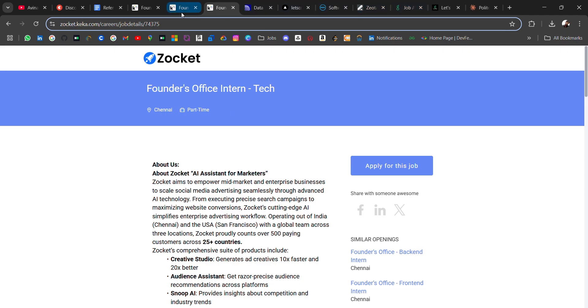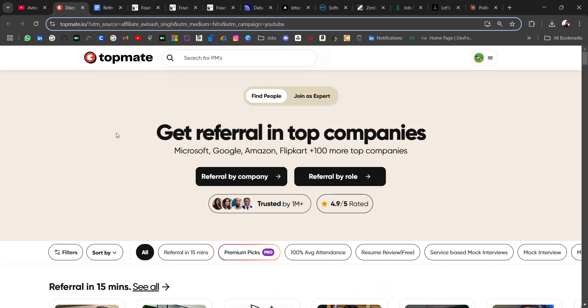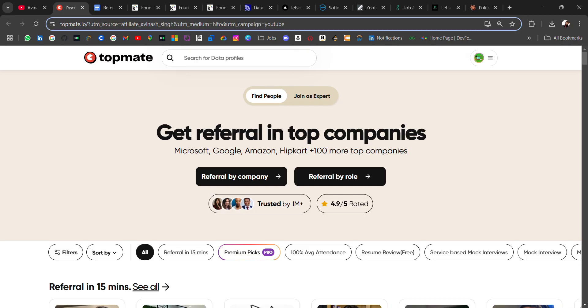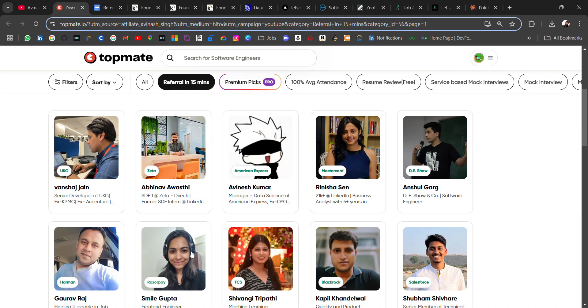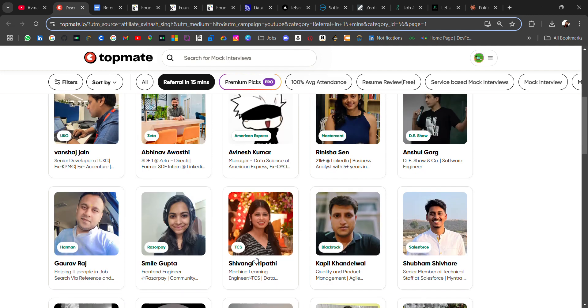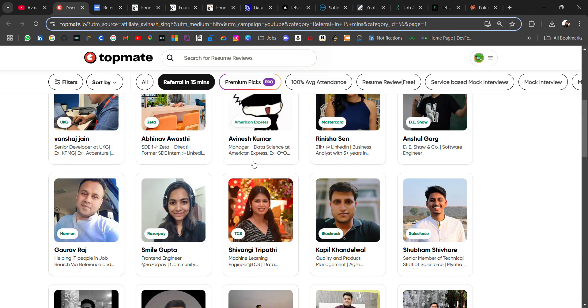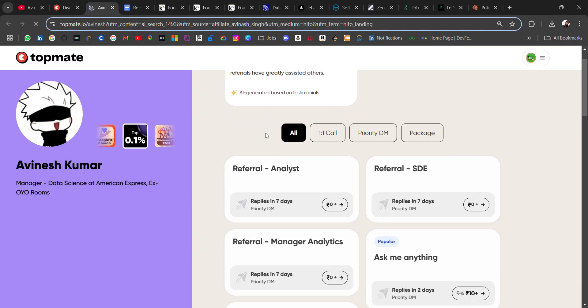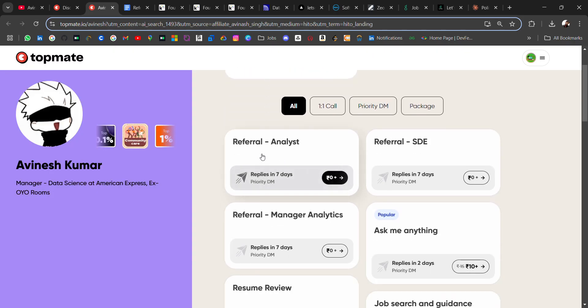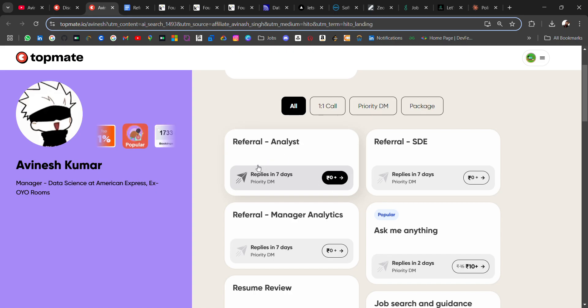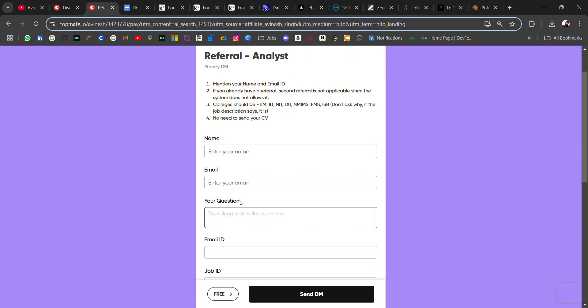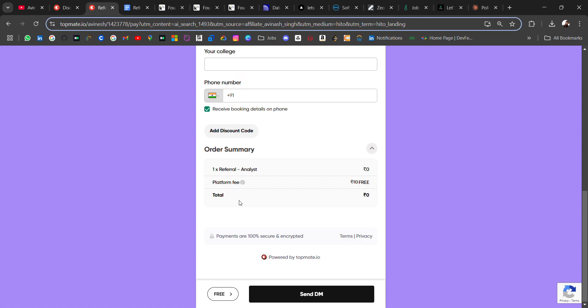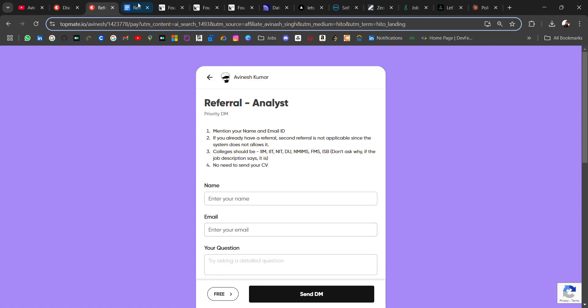Now I will share other job updates, but if you want referral in any company, you can visit this platform called TopMate. There you can ask referral from employees who are already in top companies and you can directly ask them. There's a feature called referral in 15 minutes where you can book a call for 15 minutes and ask for referral. For example, if I'm looking for referral in American Express, find people who are working in American Express and connect with them. You can get referral for analyst role with zero rupees, like for free. You have to book a call or schedule a meeting and share your details.